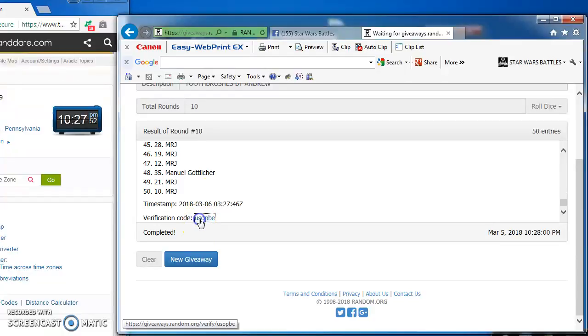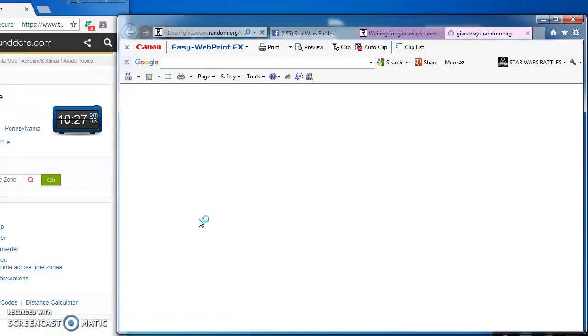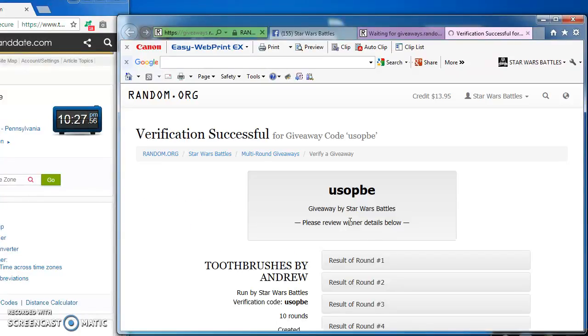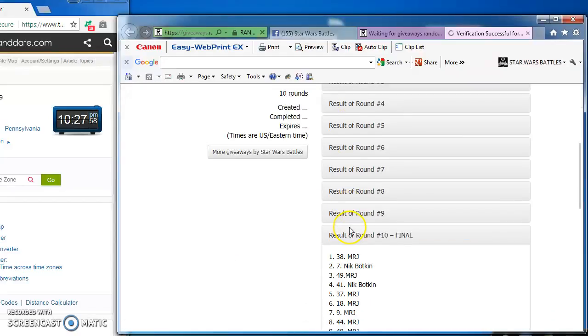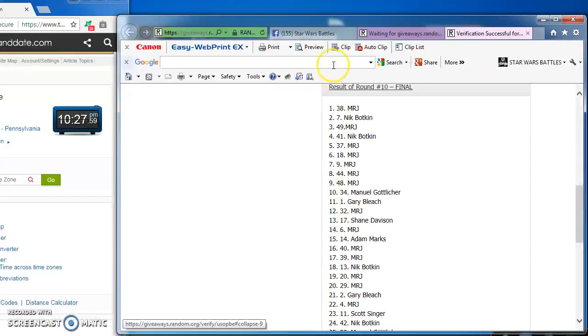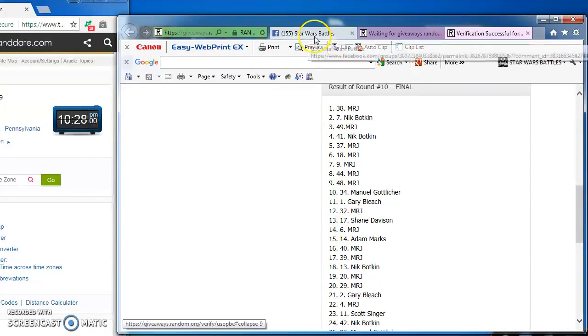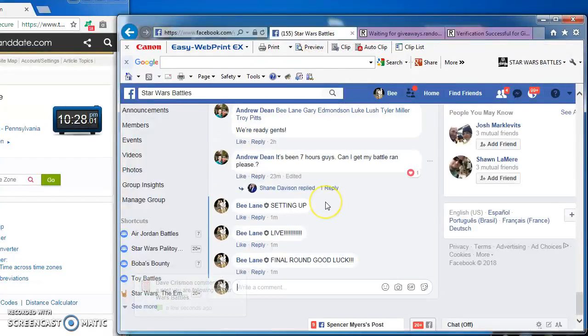Here's the verification for us, USOPBE. Matt Johnson at number 38 is the victor.